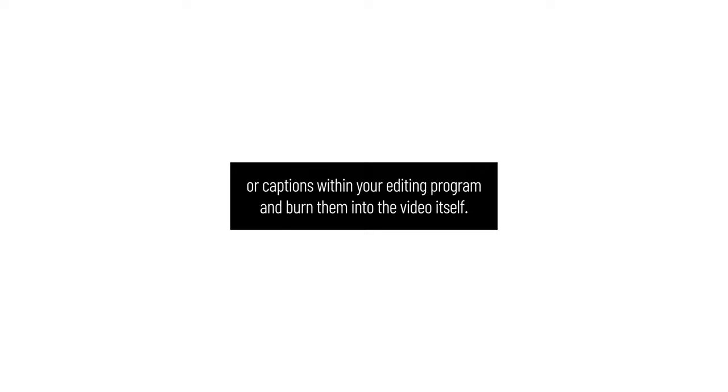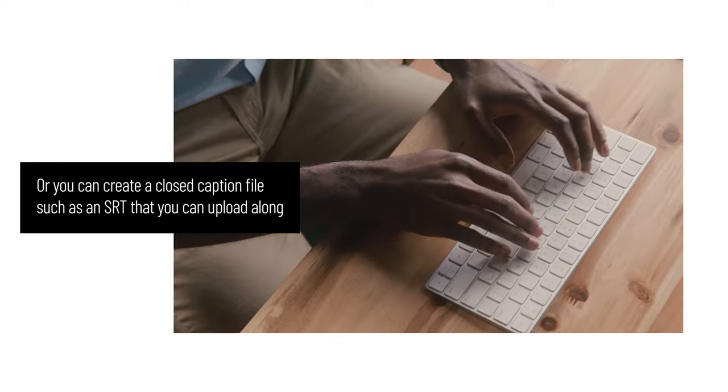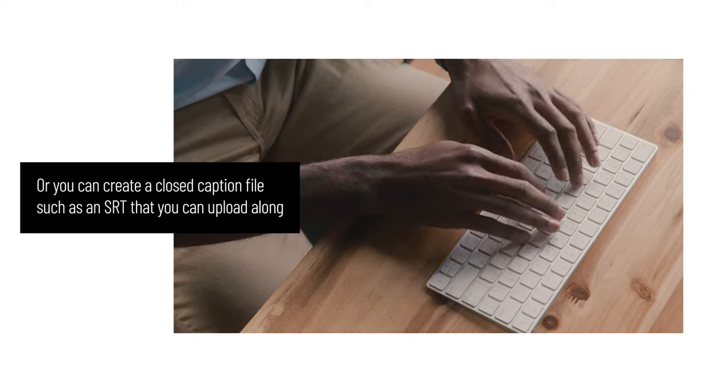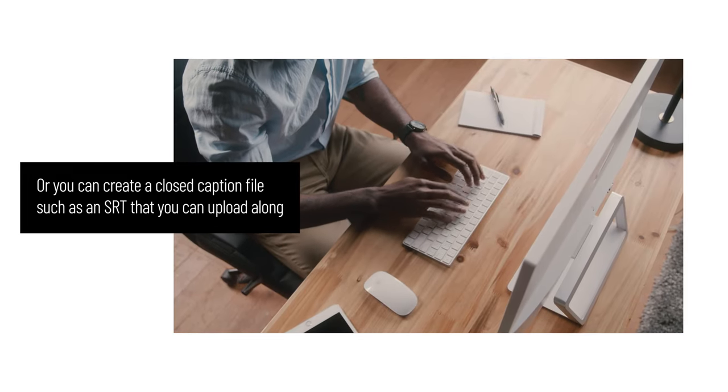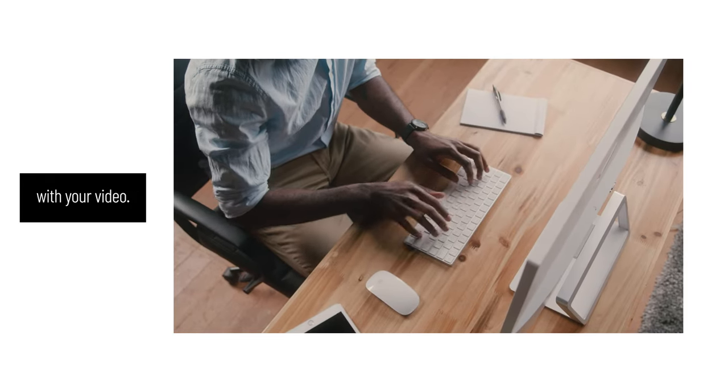And you can do this in a couple of ways. First, you can generate subtitles or captions within your editing program and burn them into the video itself. That's what you see in this video. Or you can create a closed caption file, such as an SRT, that you can upload along with your video.